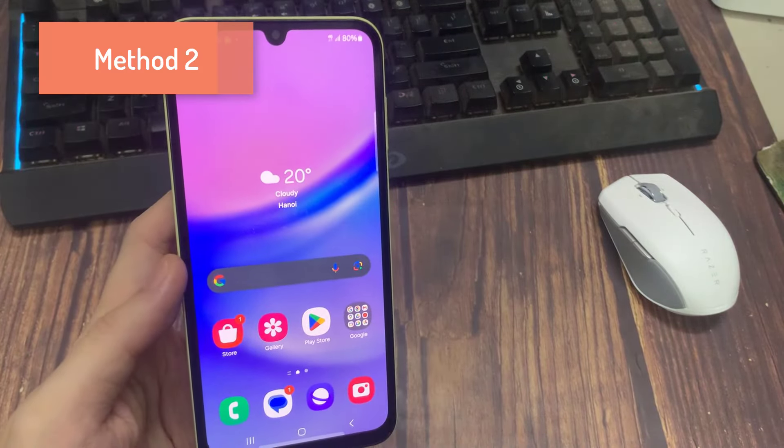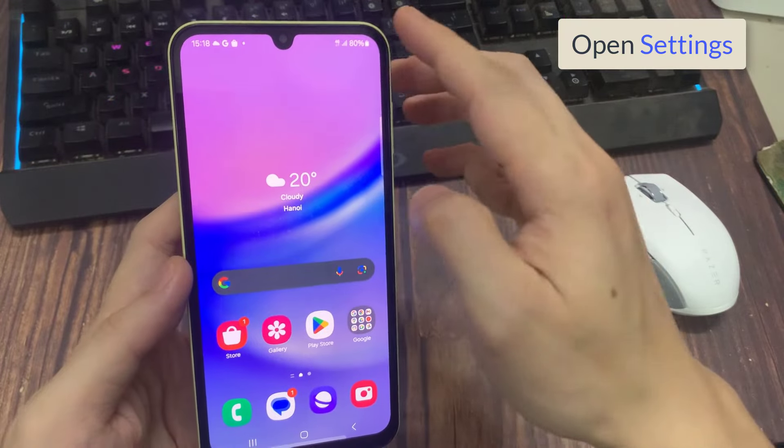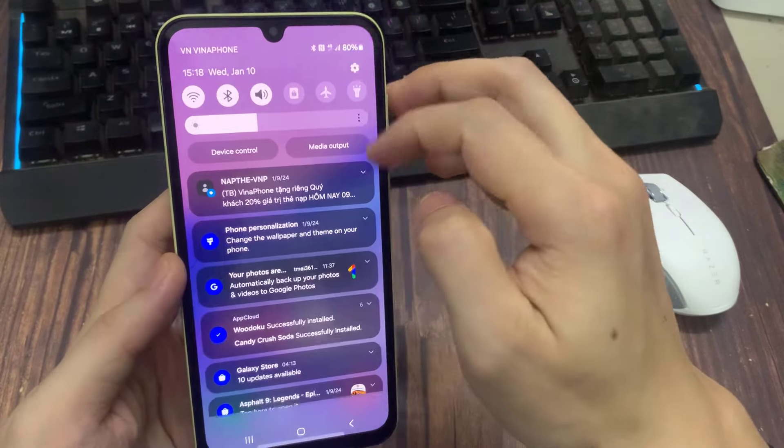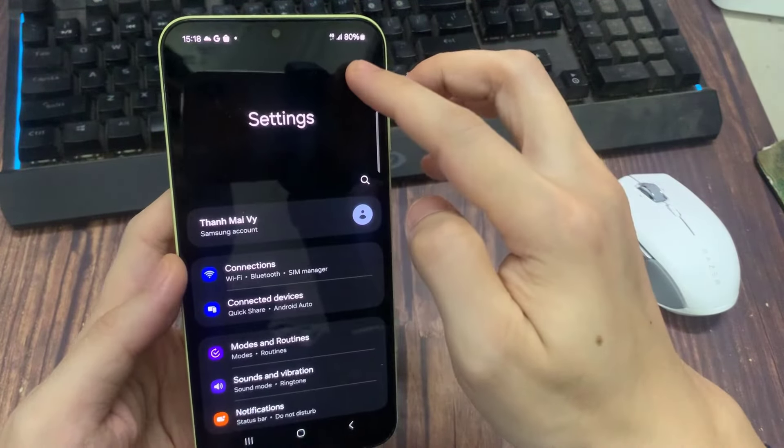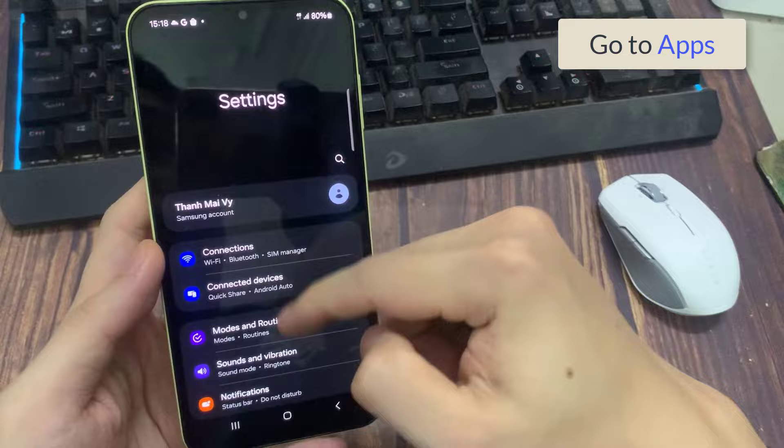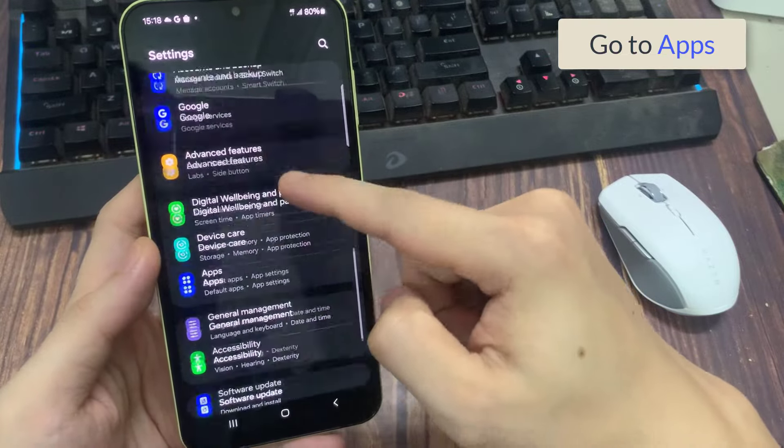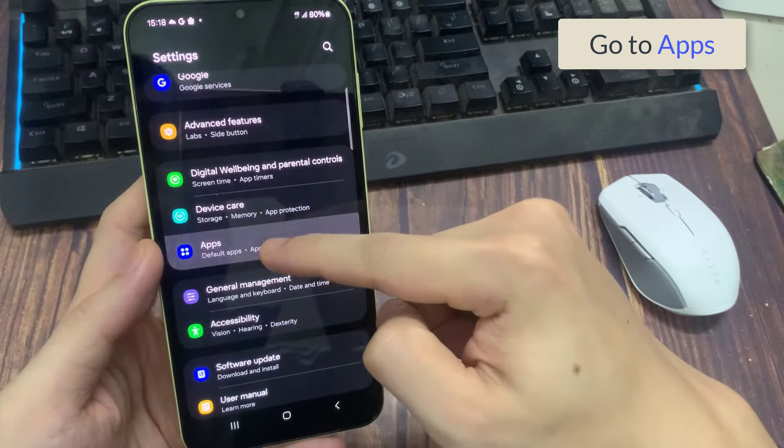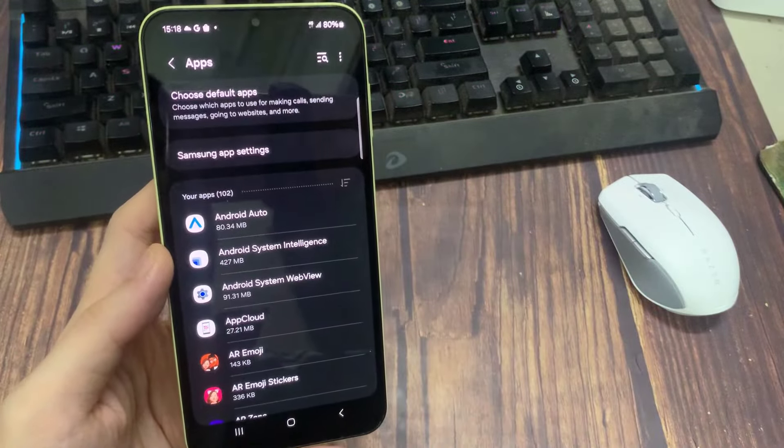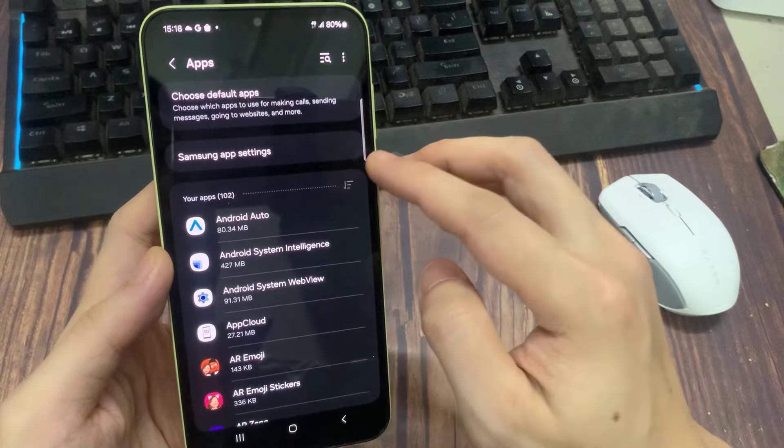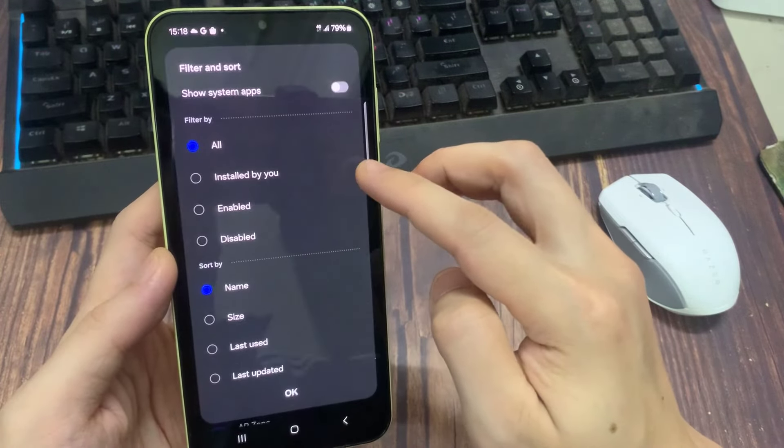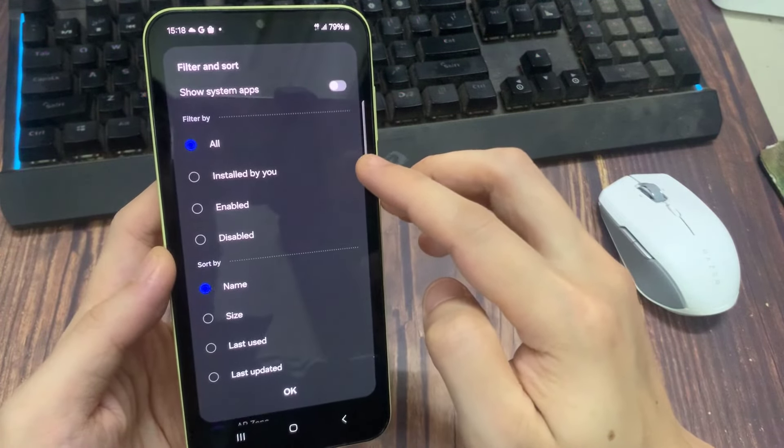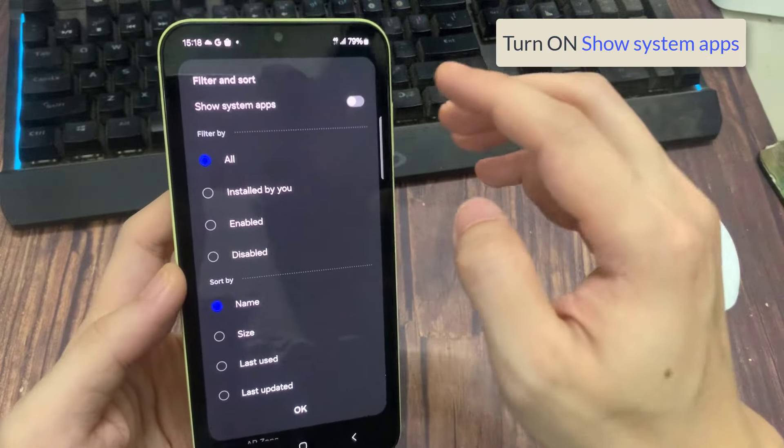Method number two. Go to the settings of your phone. Find out apps. On some other devices, it's called app management or apps and notifications. Whatever it is, tap on it.